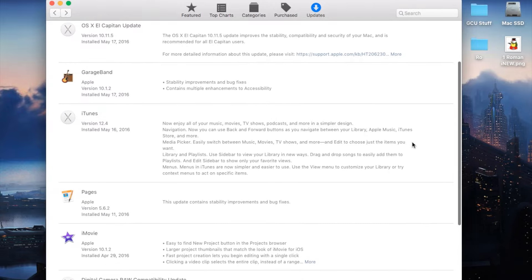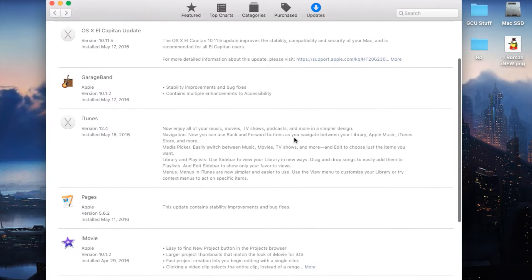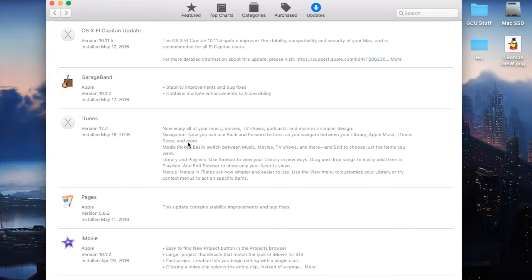Since I've already updated, mine's going to be right here at the bottom. The update includes: enjoy all your music, movies, TV shows, podcasts and more in a simpler design. Navigation: you can now use back and forward buttons as you navigate between your library,